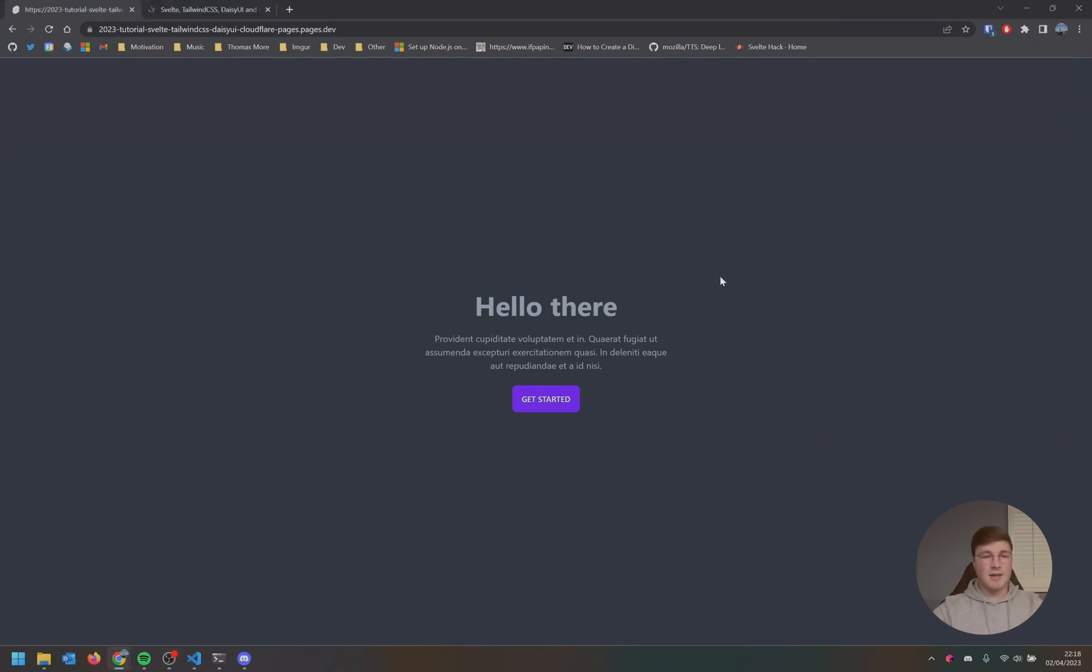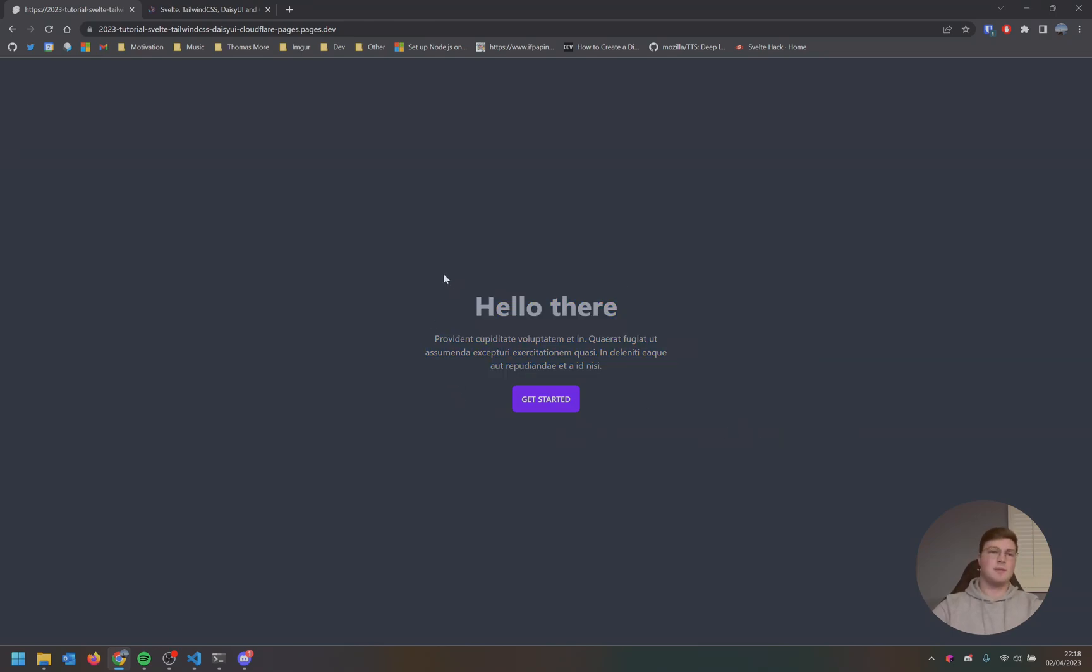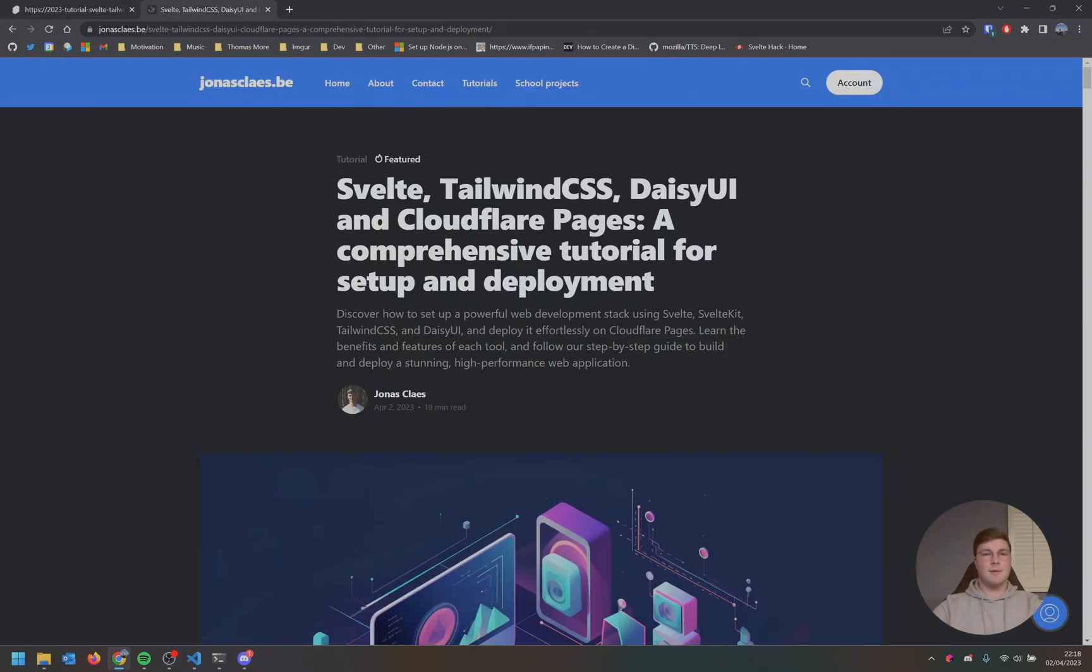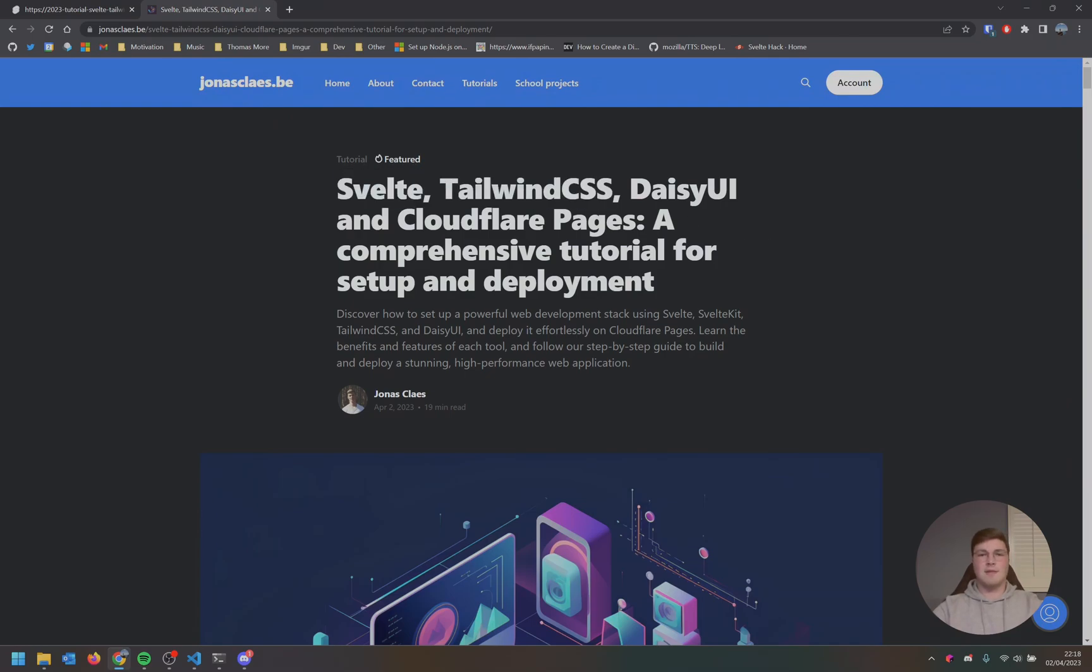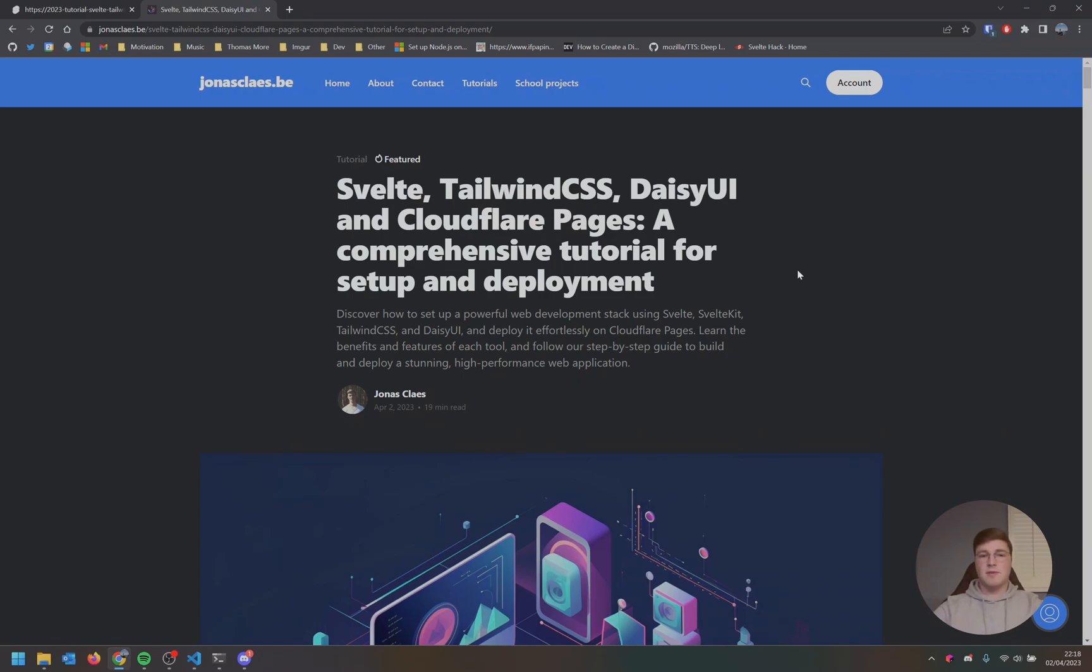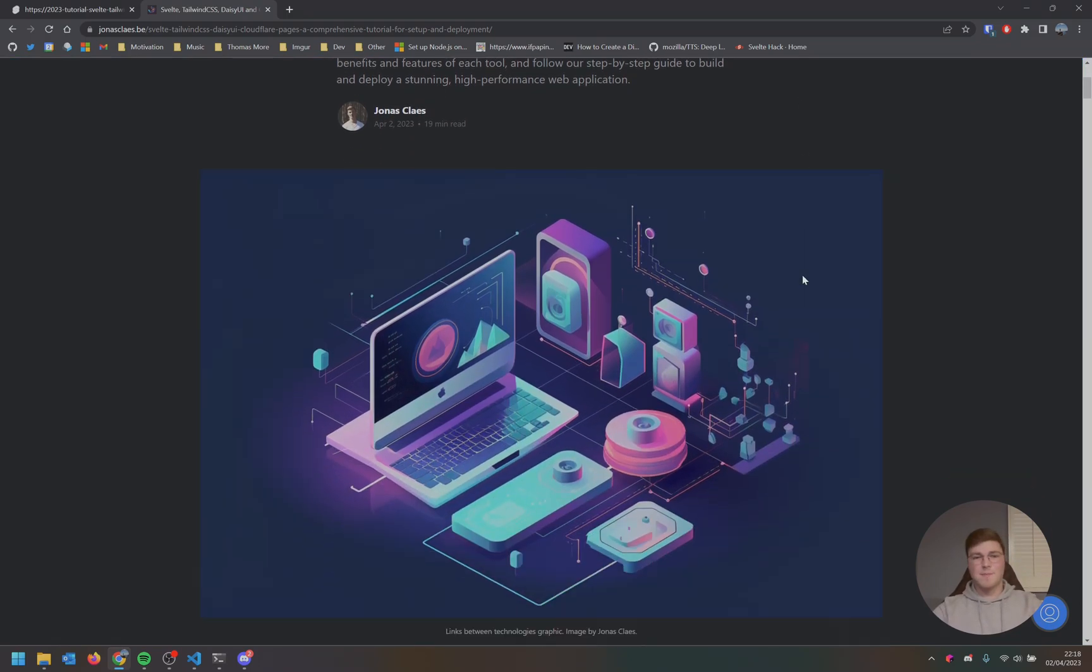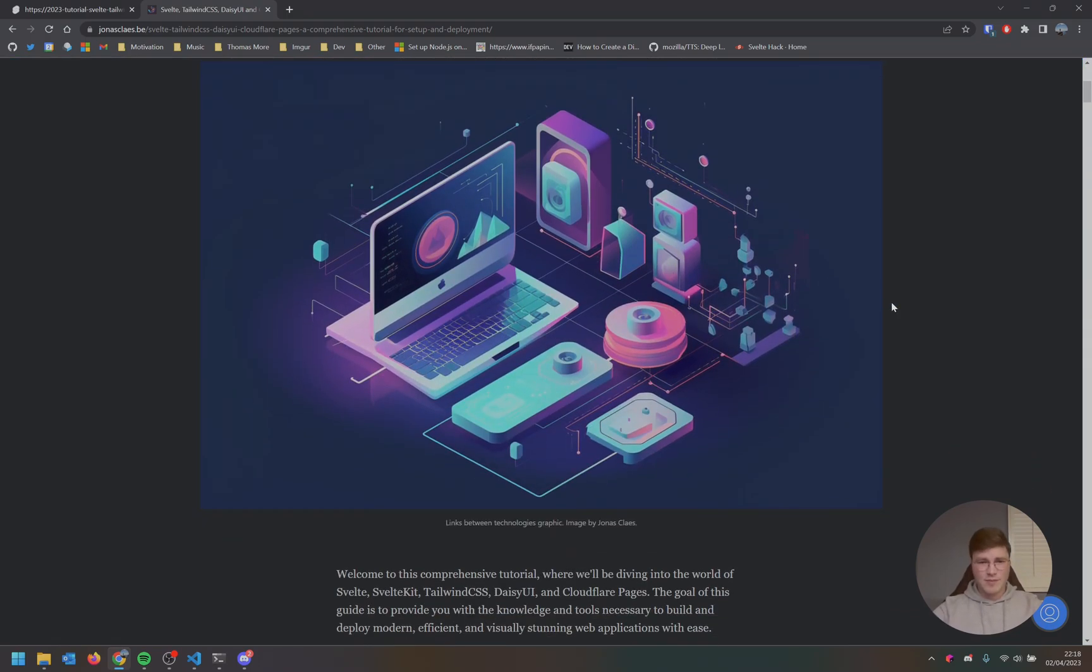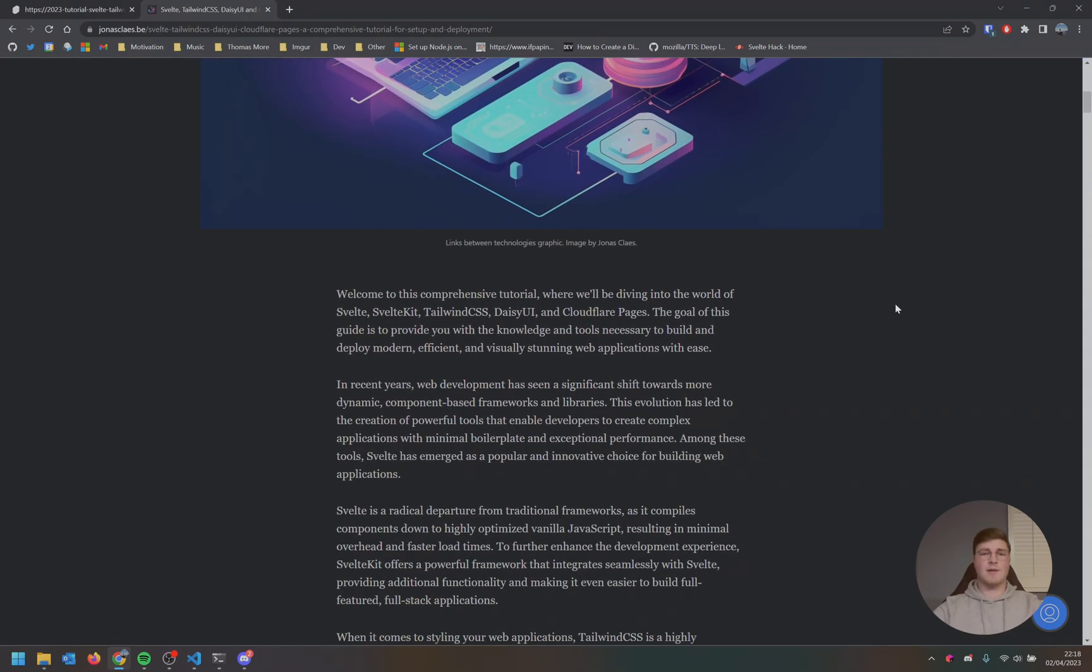Hey guys, today we will be building this little demo website and deploying it on Cloudflare pages. We will be building it using Svelte, Tailwind CSS, Daisy UI and Cloudflare pages for deployment. I've written up a blog post about this and I will make a video taking you through it. So let's get started.